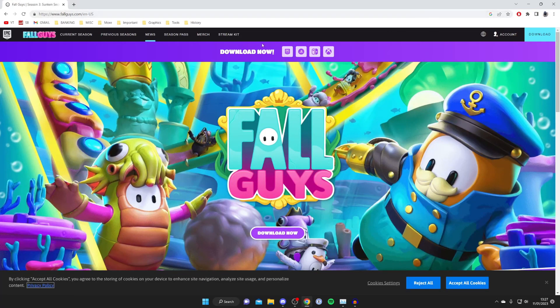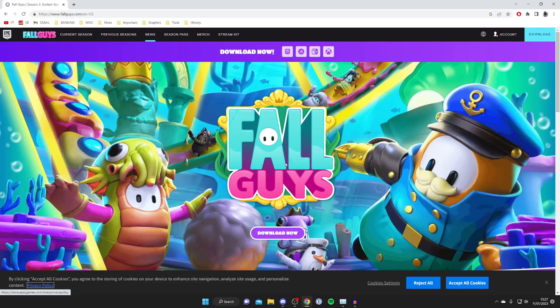Once you're on the website you're going to see many options to download it now but what I recommend doing is making sure you've got an account ready before you try and download it because you'll need to sign in later on so it's just easier to make the account on the web browser.